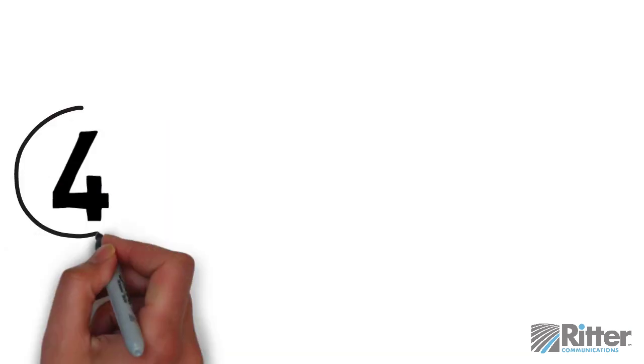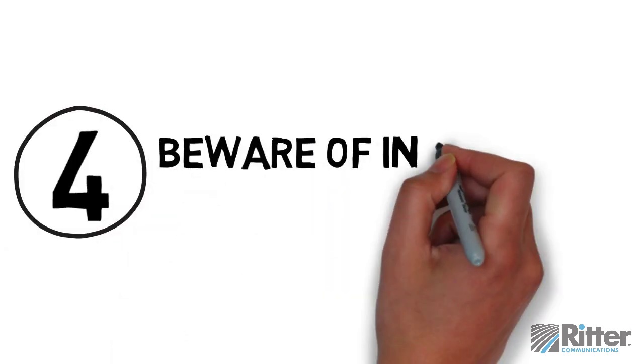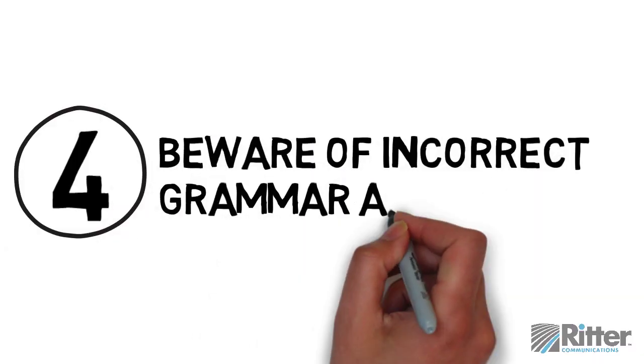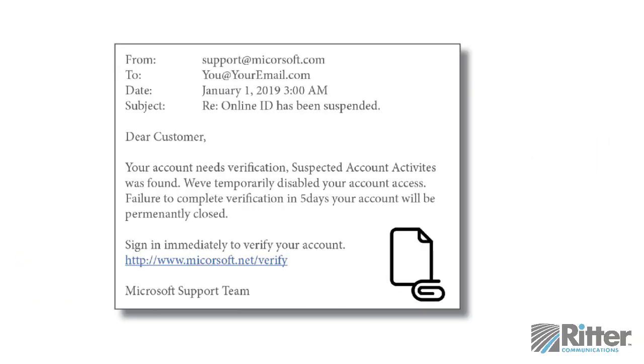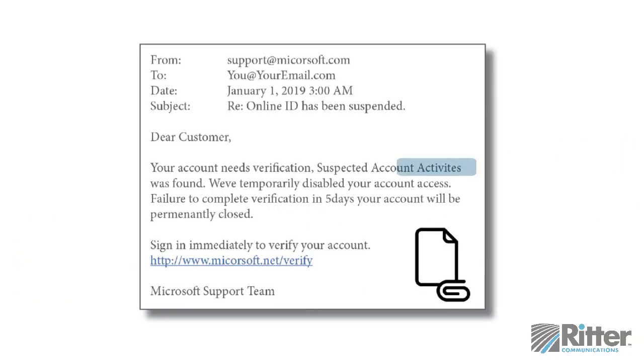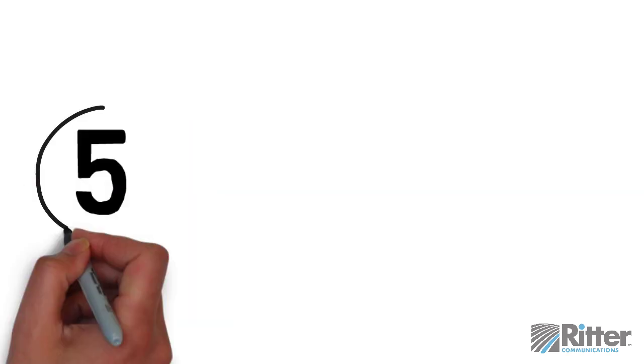Tip 4: Beware of incorrect grammar and spelling. Hackers will often intentionally use bad grammar or misspelled words to weed out more savvy users.